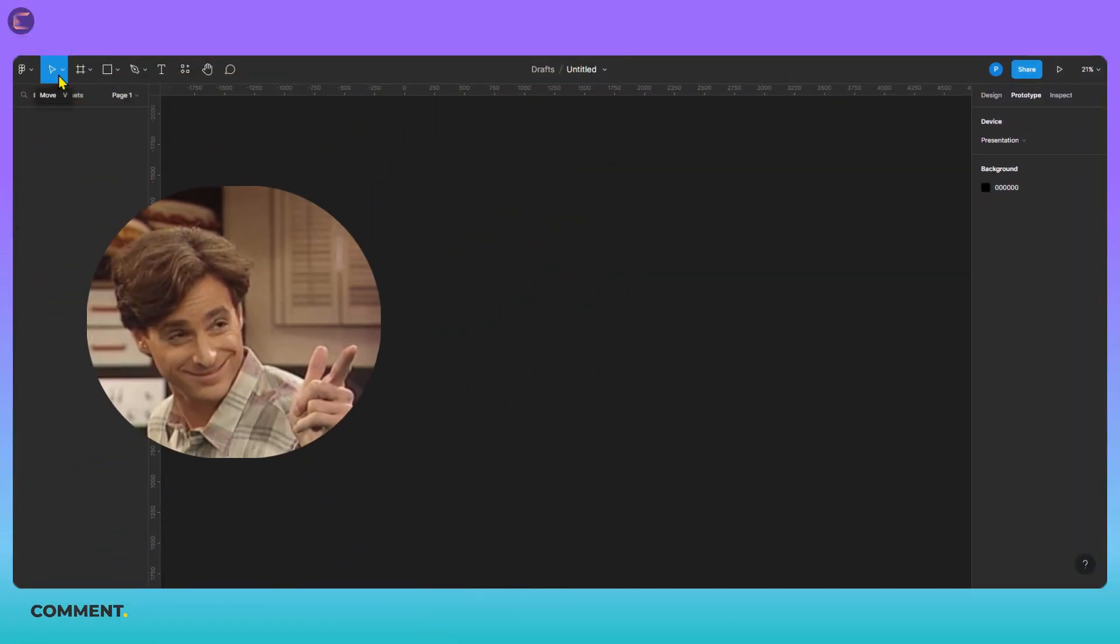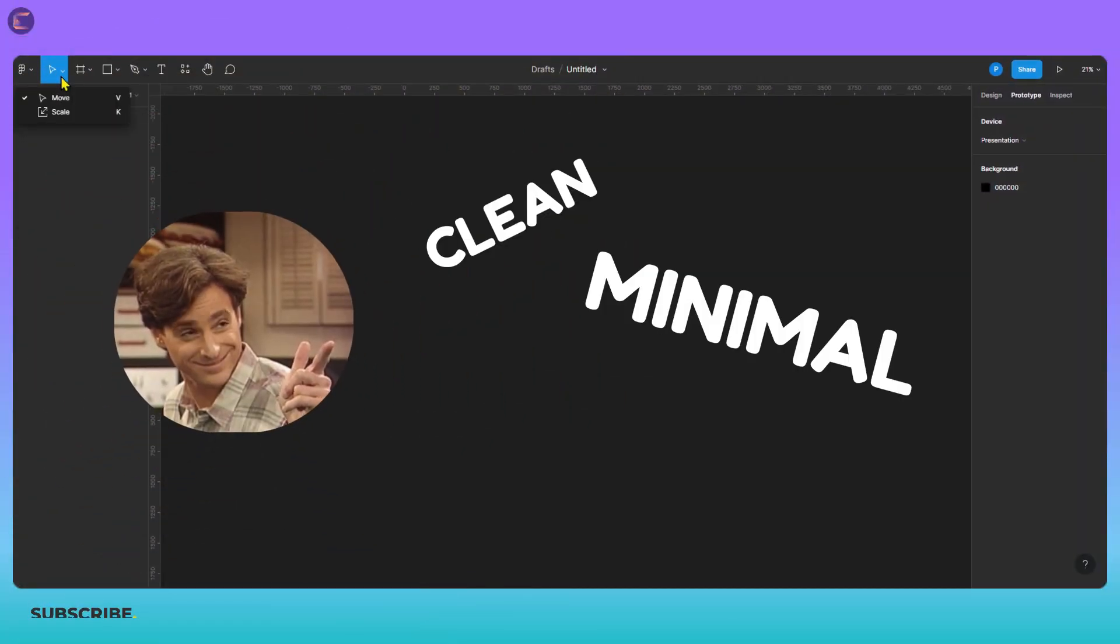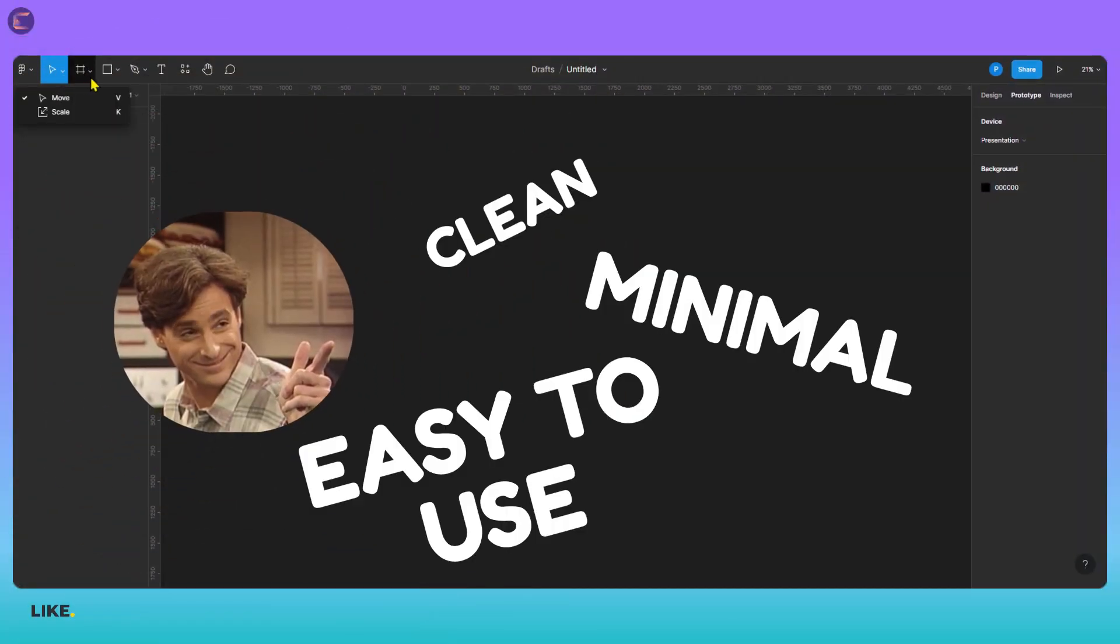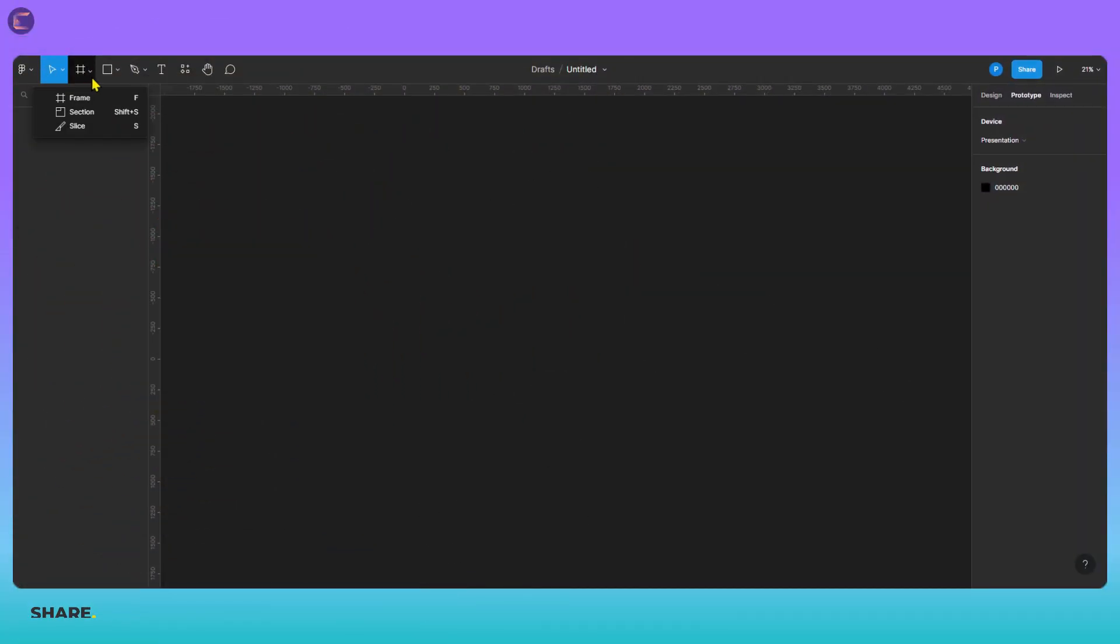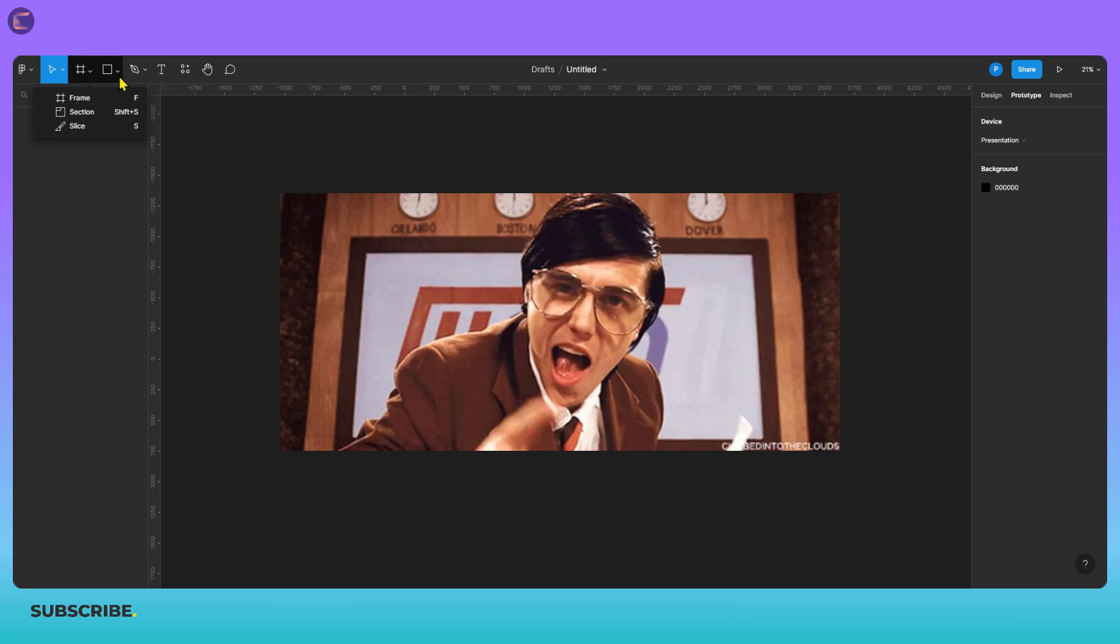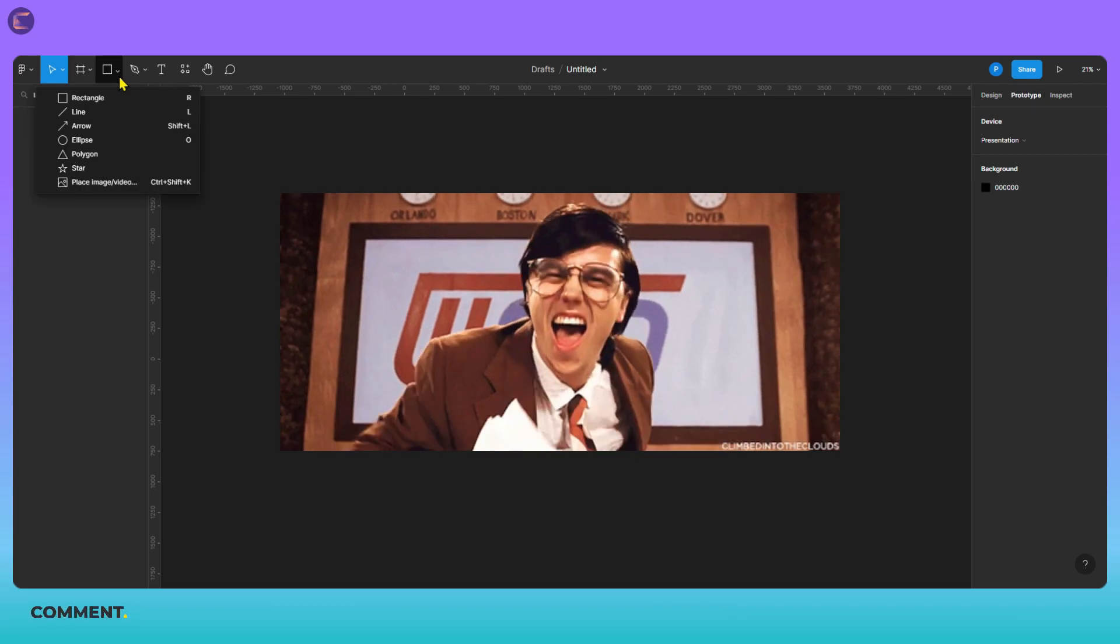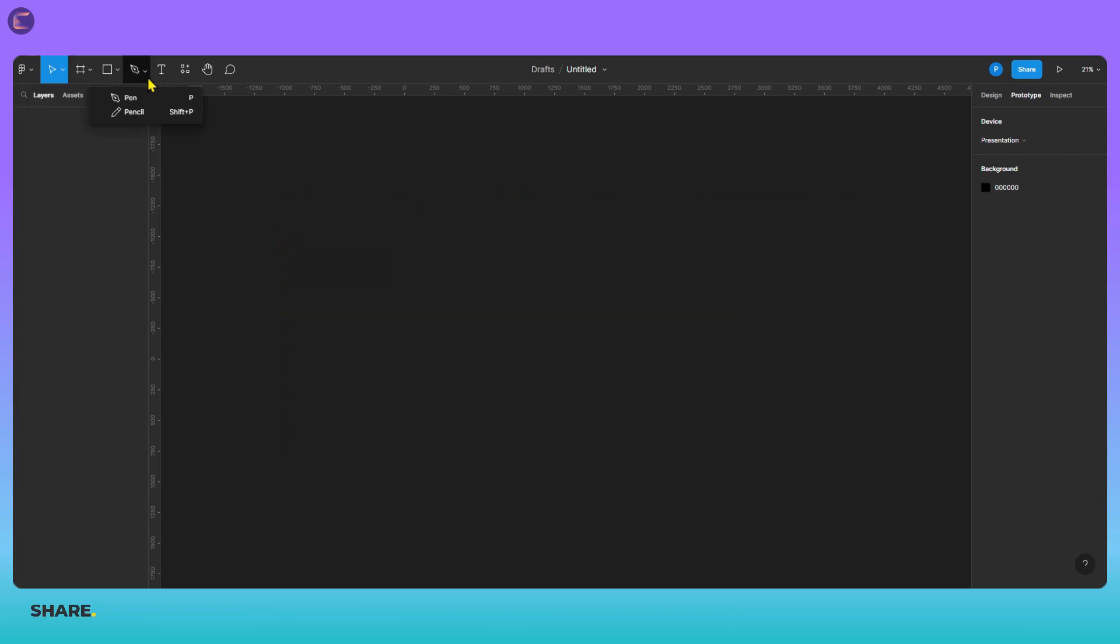Here is the interface. Clean, minimal and easy to use. You will love designing on Figma. Here are the tools for you to create something awesome. I am more interested in pen tool.